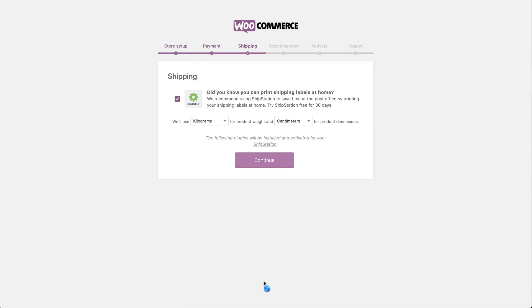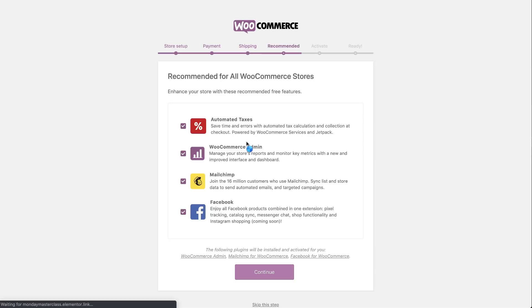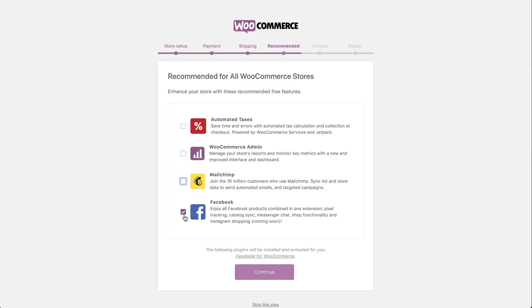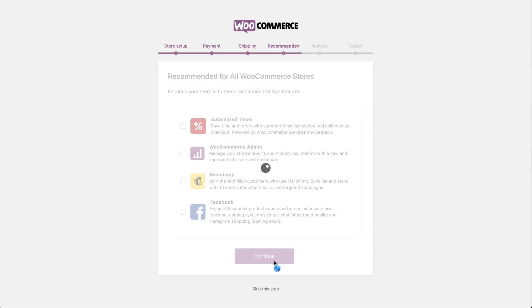Next, we'll define the size and weight of our products in case we decide to ship a hard copy version of the book. We prefer measurements in kilograms and centimeters to make it easier for most of the world. And click Continue. We'd rather not add any of these recommended products. I mean, you might find them helpful, but we're going to uncheck them. And click Continue.